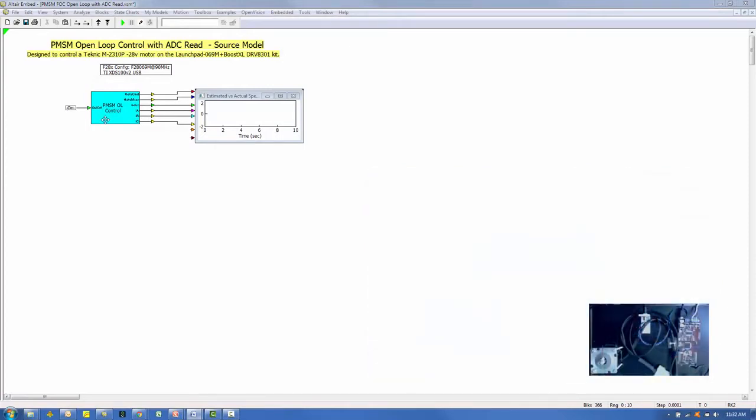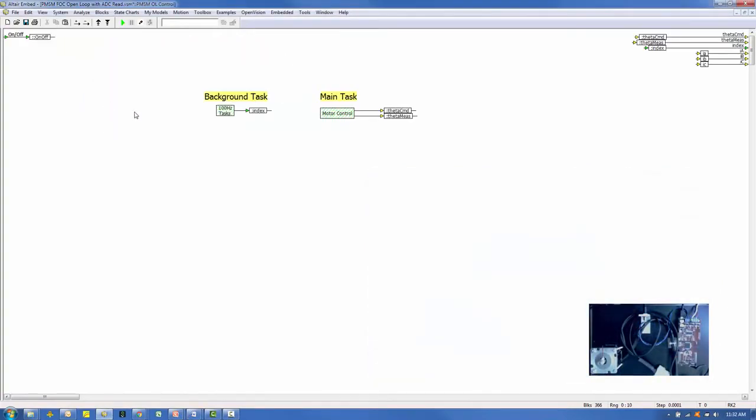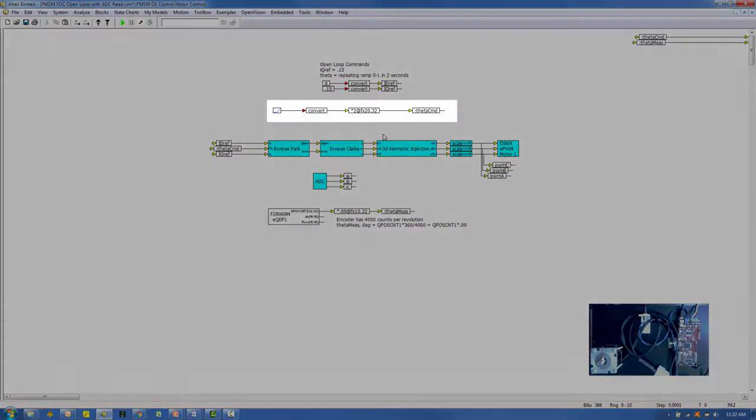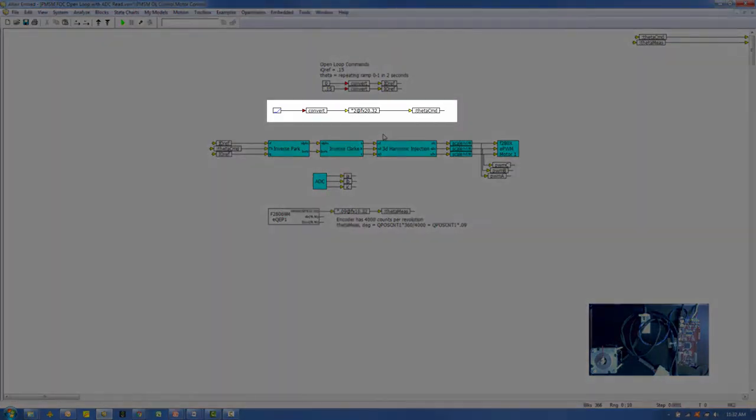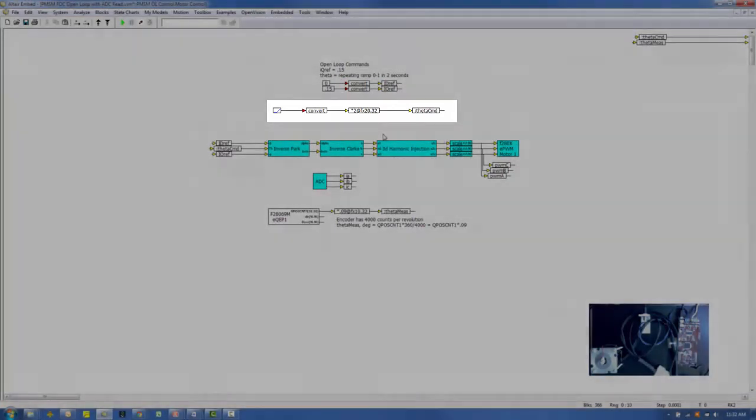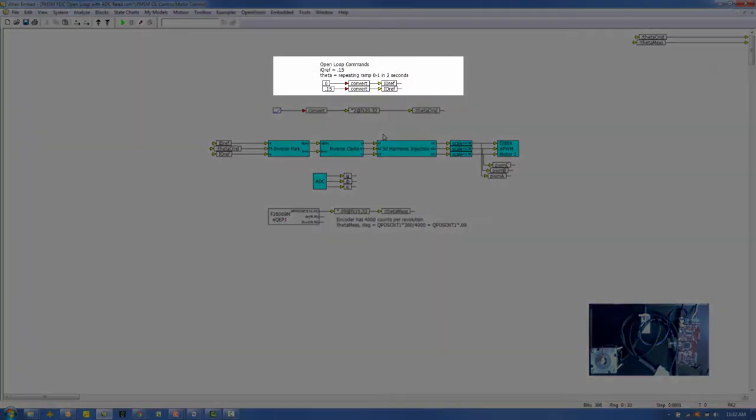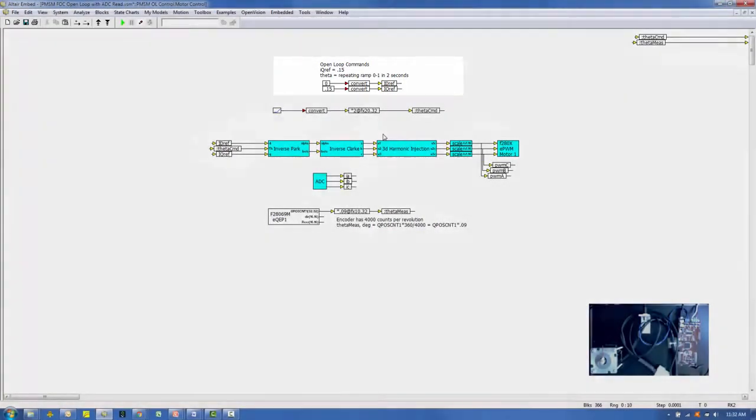Diving into the motor control block of the source model, there are three PWM signals being produced in open-loop. The motor angle, theta command, is set to a ramp signal. The flux command, idref, is set to 0, and the torque command, iqref, is set to 0.15 amps.